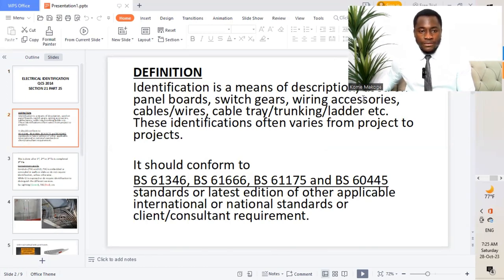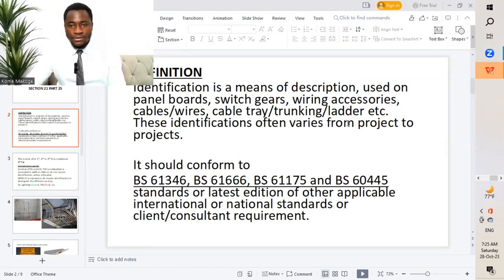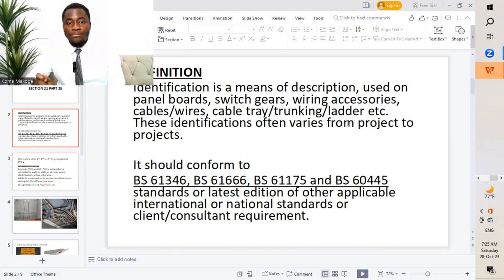QCS 2014 — moving to the definition. Identification is a means of description used on panel boards, switch gears, wiring accessories, cables or wires, cable trays, trunking ladders, etc. This identification often varies from projects to projects.